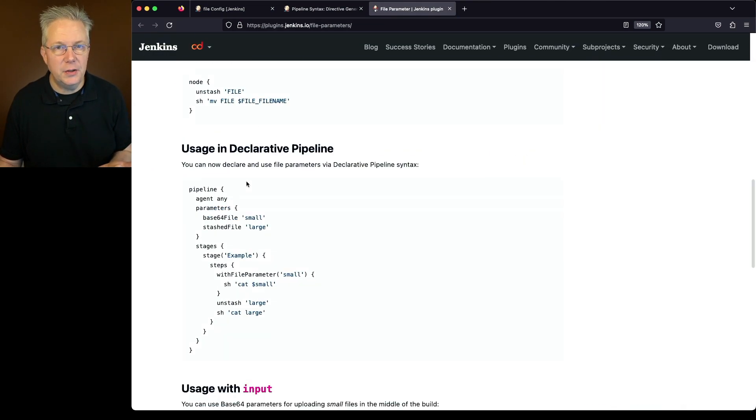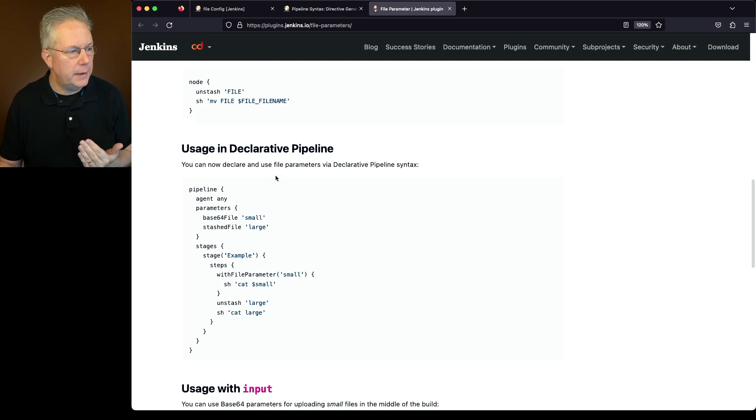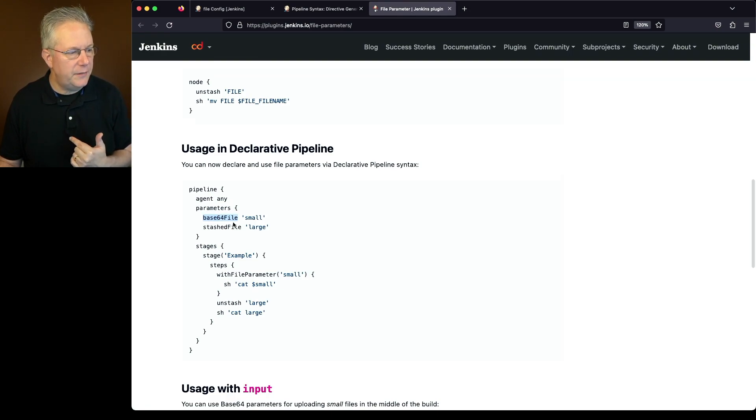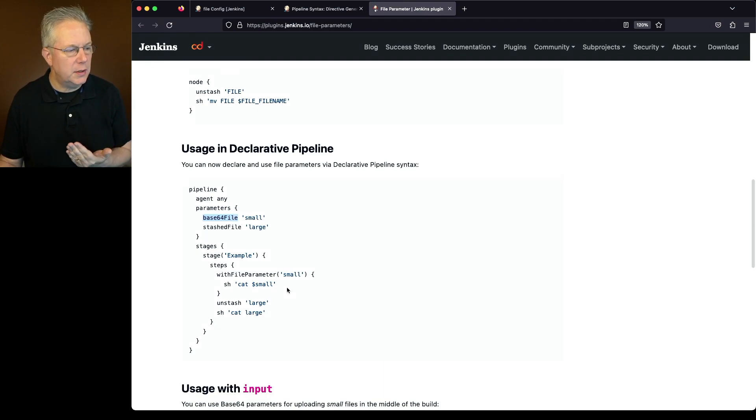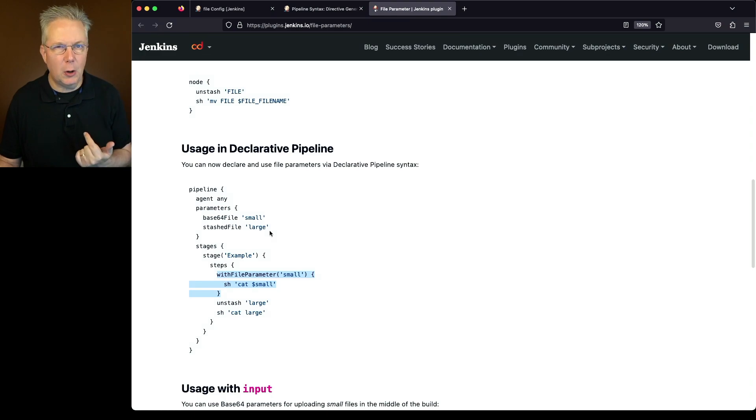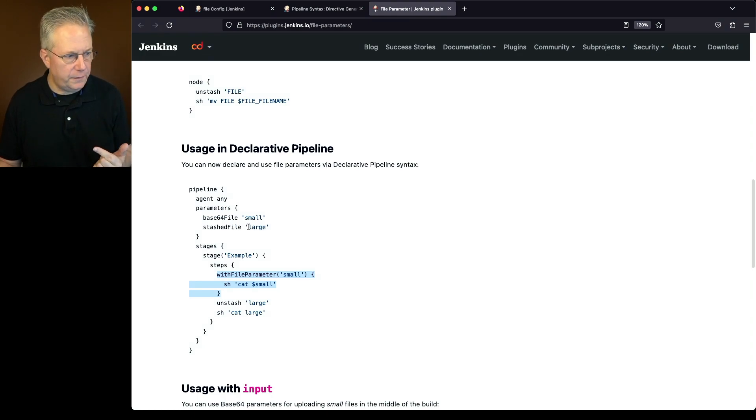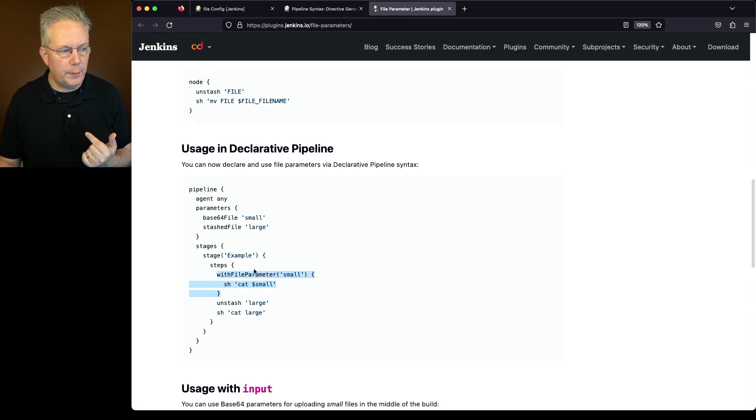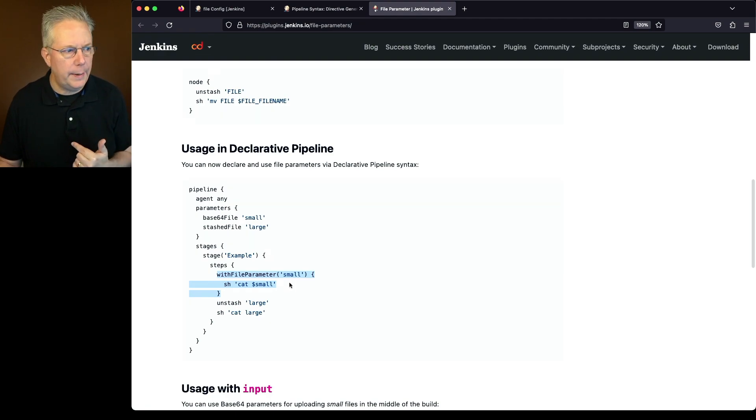If we take a look at the section for usage and declarative pipeline, we can see that we're starting with our base64 file, and then we have two ways we can look at this. We can do it with file parameter, which is based on base64 file, and we can cat it out by using this closure with file parameter.